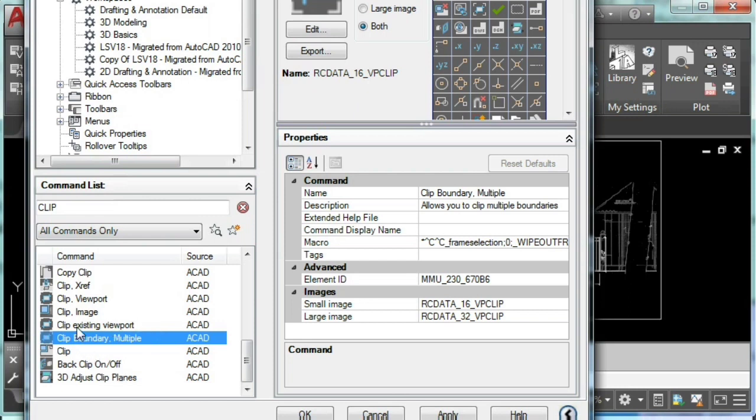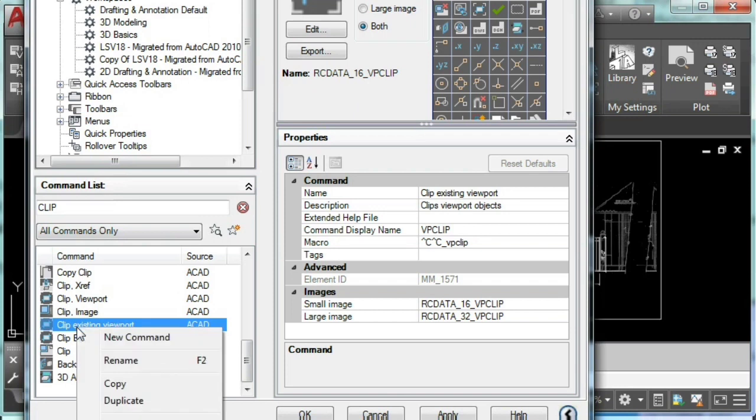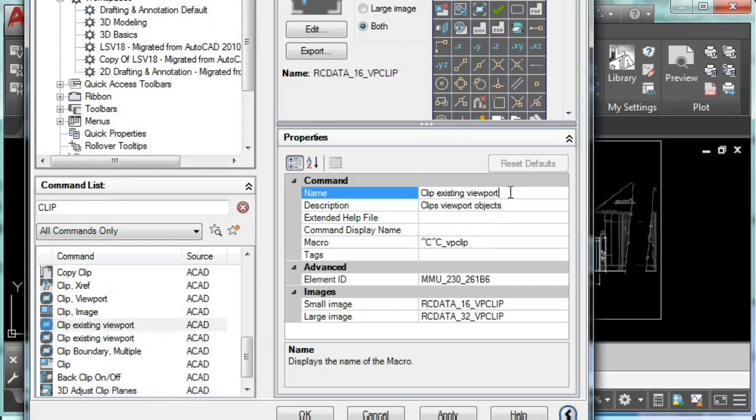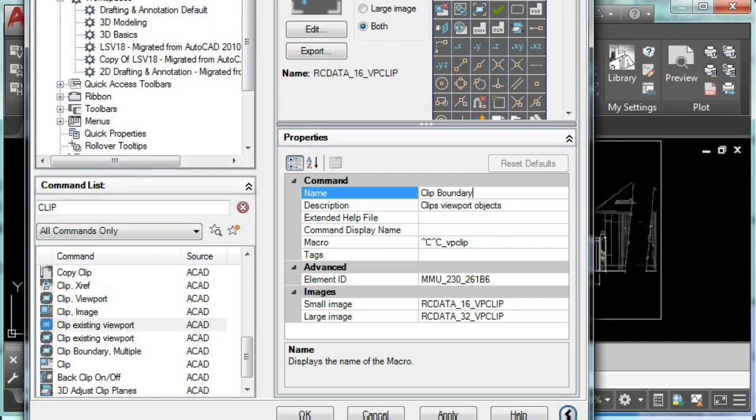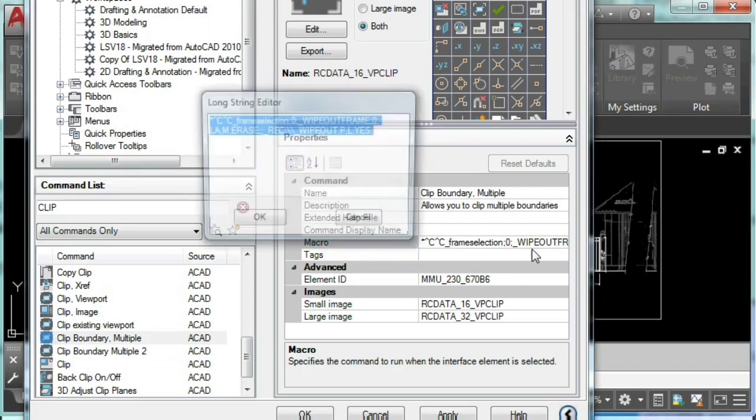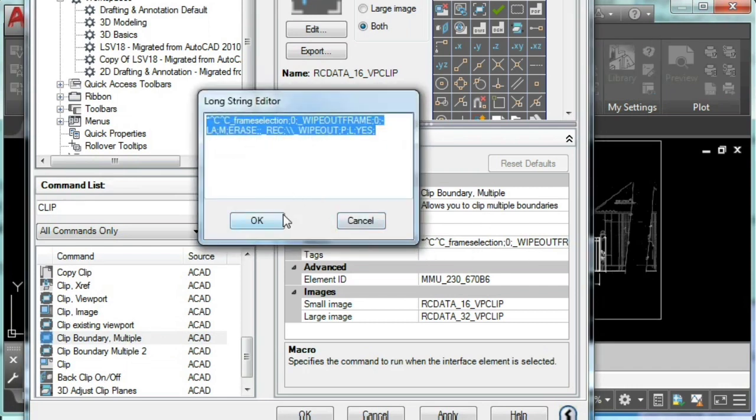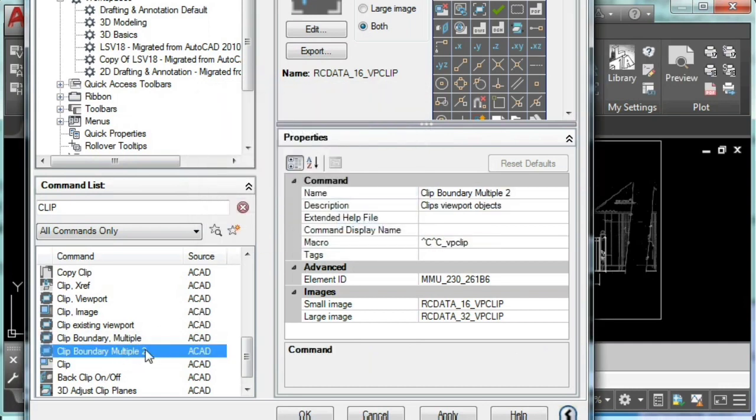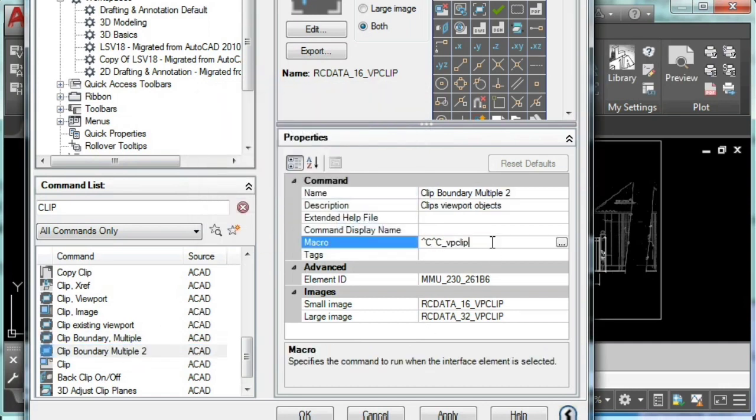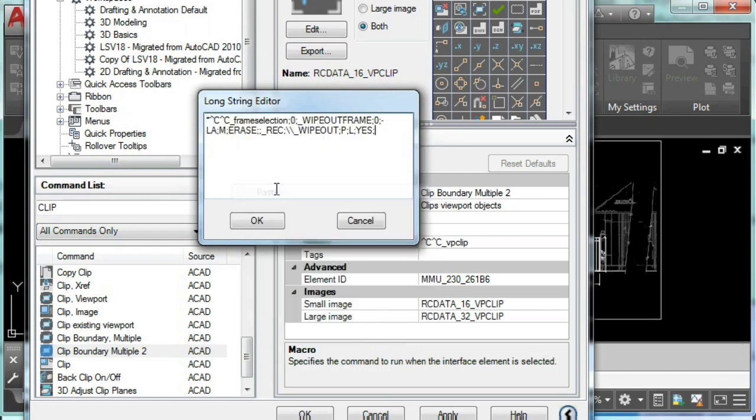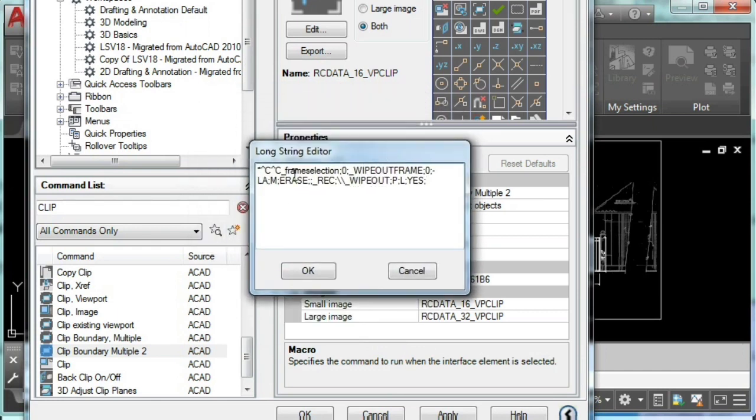But I'm going to duplicate this command just to show you how I did it. I'm going to rename it, and I'm going to use the following macro. Since I already have it, I'm going to copy that and paste it into my clip boundary multiple number 2. A quick explanation of this macro would be CC to get out of any AutoCAD command that is active.